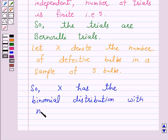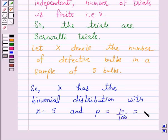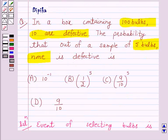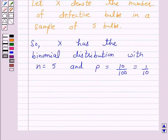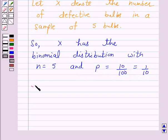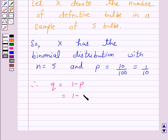With N equal to 5 and P equal to 10 over 100, which is equal to 1 over 10. Because we are given a box containing 100 bulbs in which 10 are defective. That is, the probability of success is 1 over 10, where success means the bulb is defective. Therefore, Q equal to 1 minus P equals 1 minus 1 over 10, which is equal to 9 over 10.